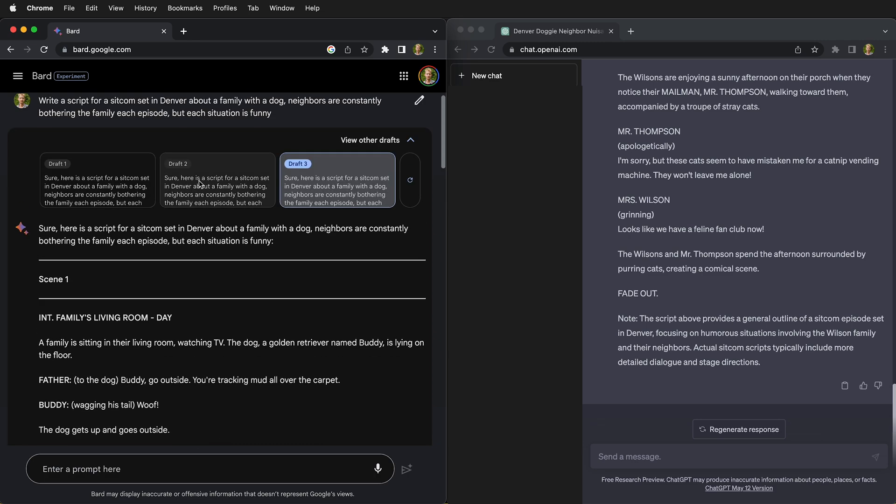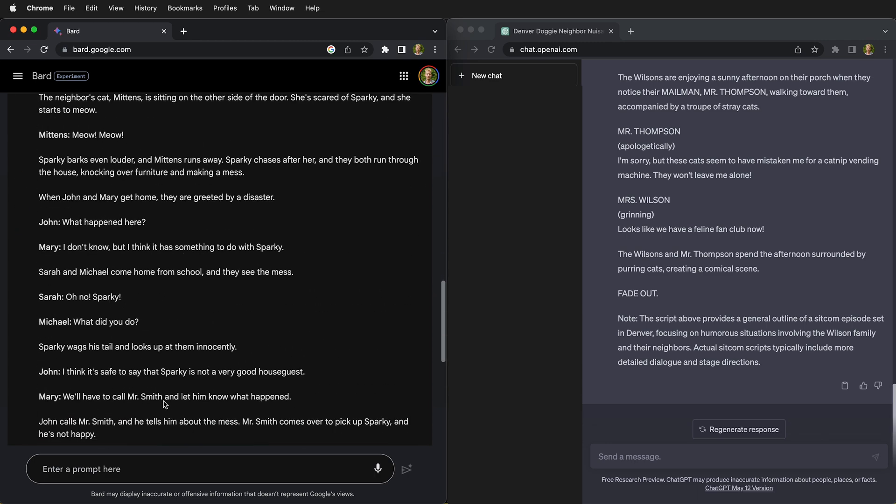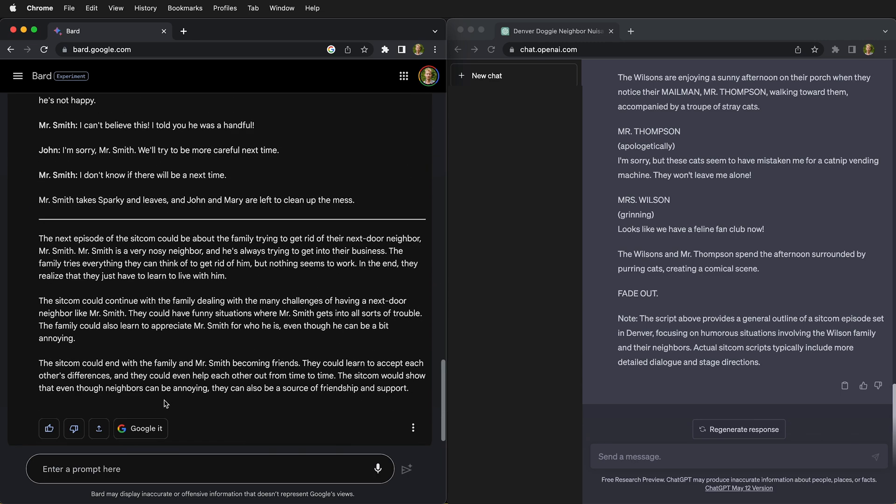And if we look at the first one from Bard, as you can see, it even has explanations down at the bottom. So it talks about different ways that the sitcom can expand, about what the next challenge may be.